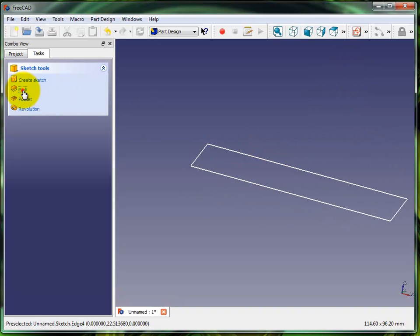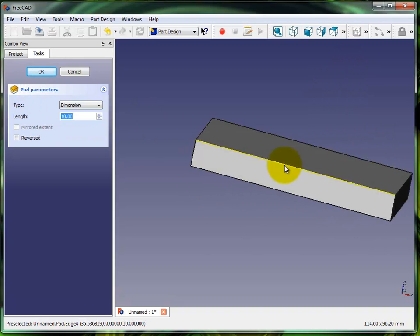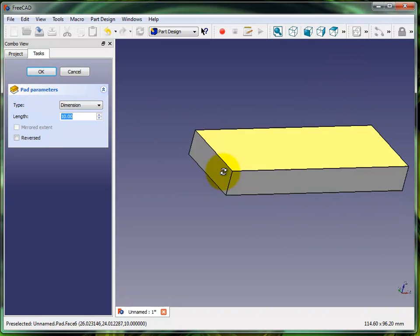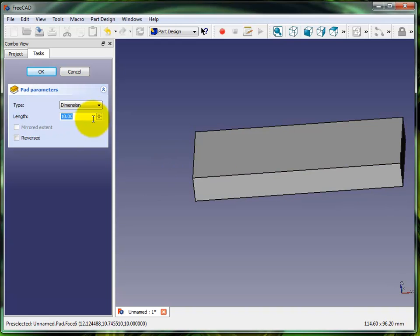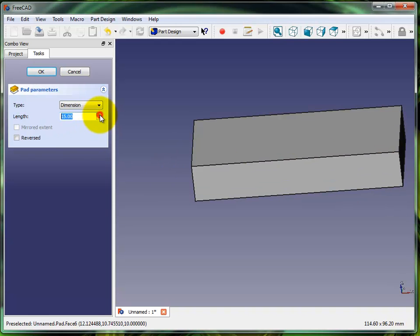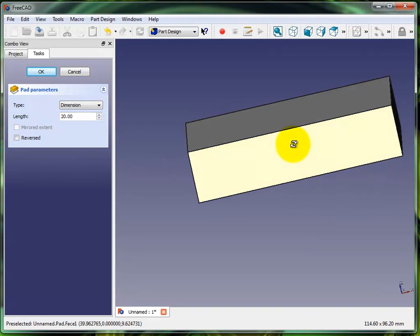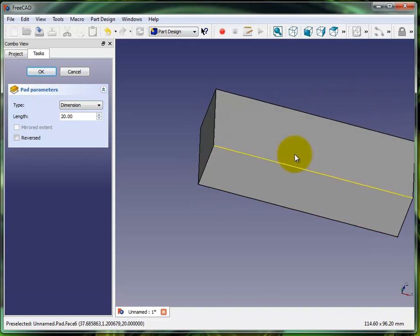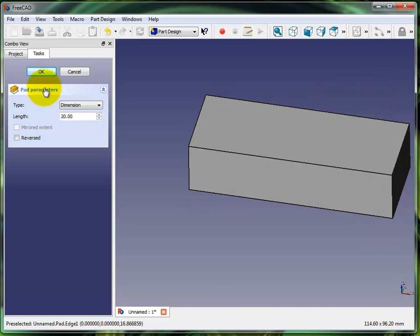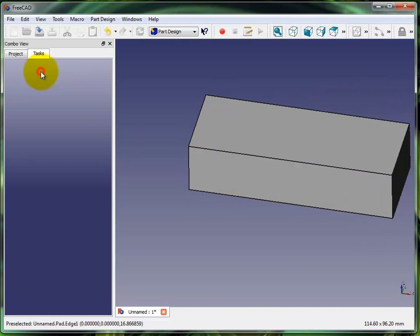That sketch, you see it right there, I'm gonna turn that into a pad and I'm gonna extrude it up to 20 millimeters. I'm gonna hit okay.